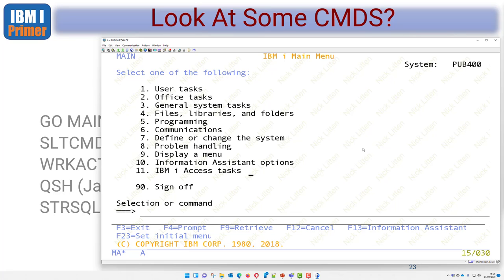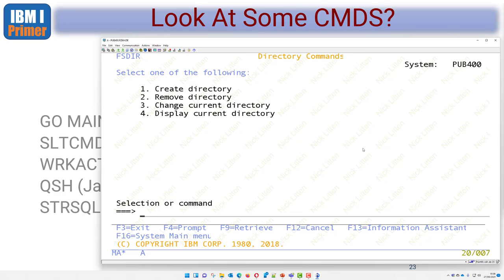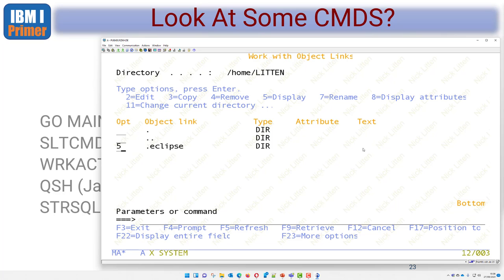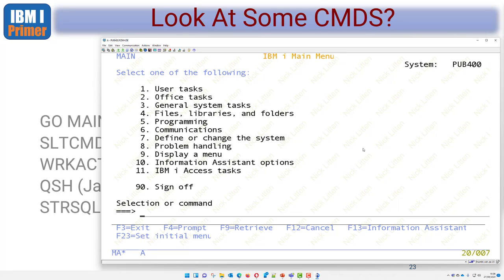Taking option five to work with the integrated file system takes us to a menu called FILESYS. At any time I can type GO MAIN to go back to the main menu. Throughout all IBM i applications, F3 is always exit and F12 is cancel and go back to the previous screen. I can use WRKLNK to look at files in the IFS area. Everything on the machine is broken up by these simple commands with three-letter mnemonics.